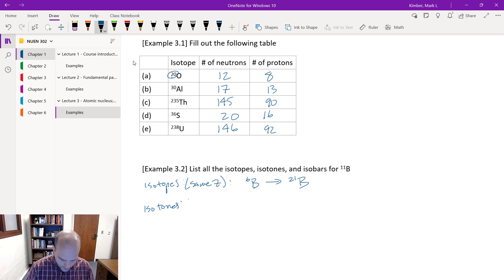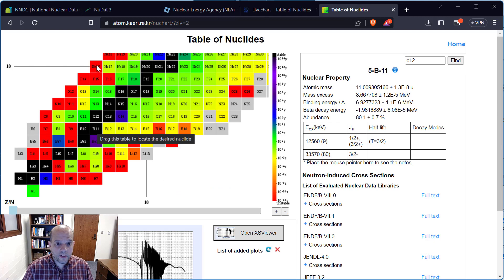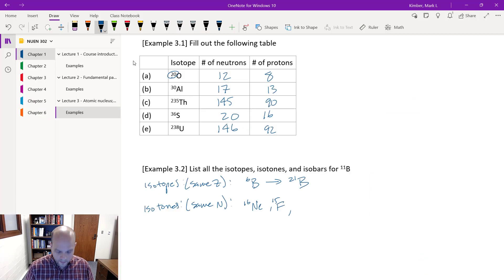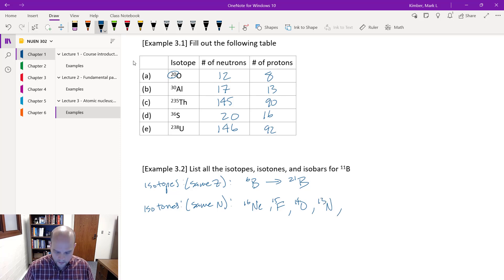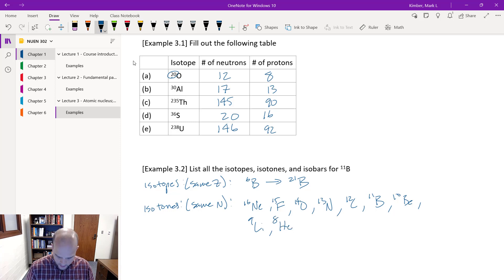Isotones are going to have the same N — that's a vertical line. With boron-11, going from bottom to top, I've got hydrogen-7, helium-8, lithium-9, beryllium-10, boron-11, carbon-12, nitrogen-13, oxygen-14, F-15, and neon-16.